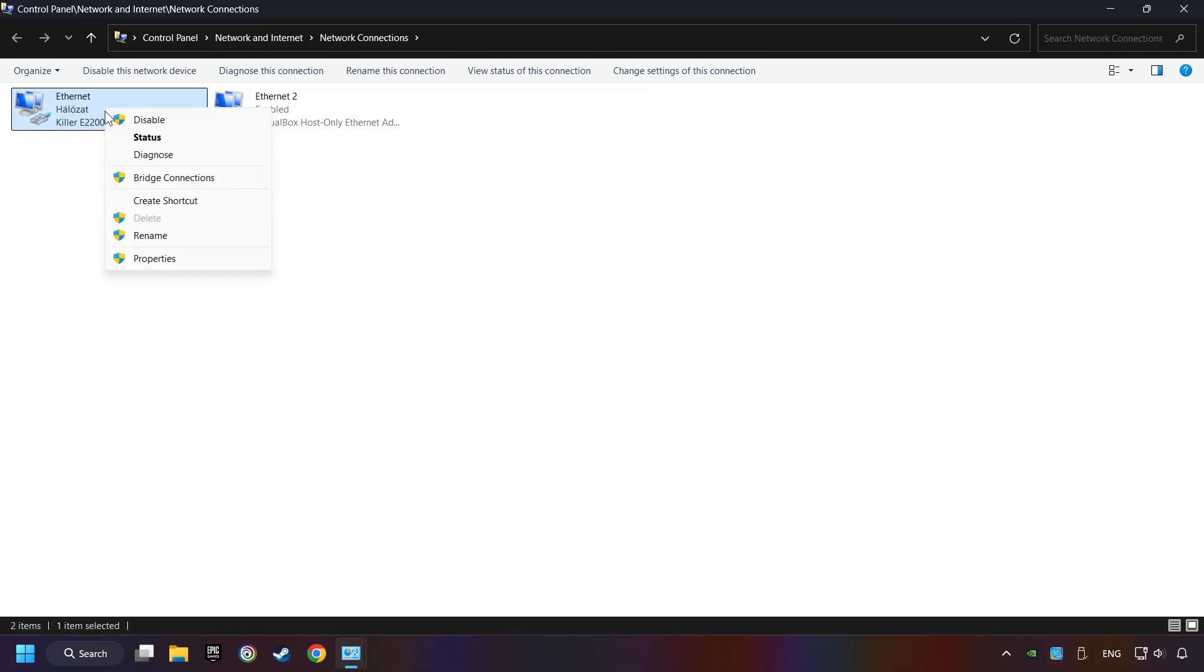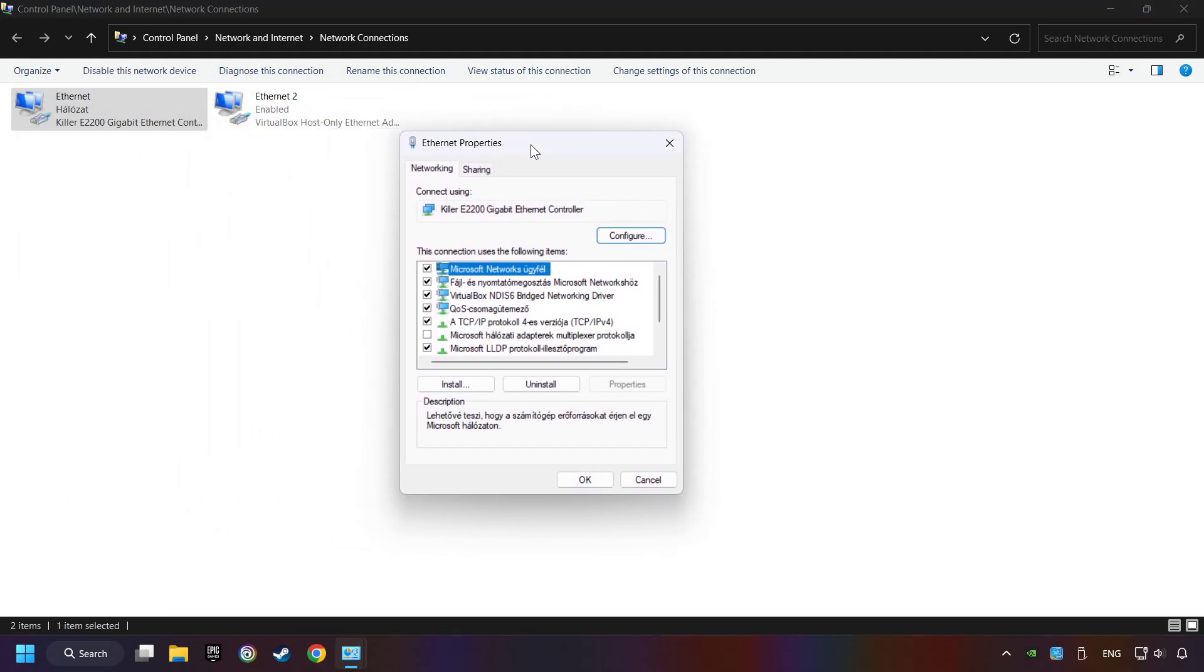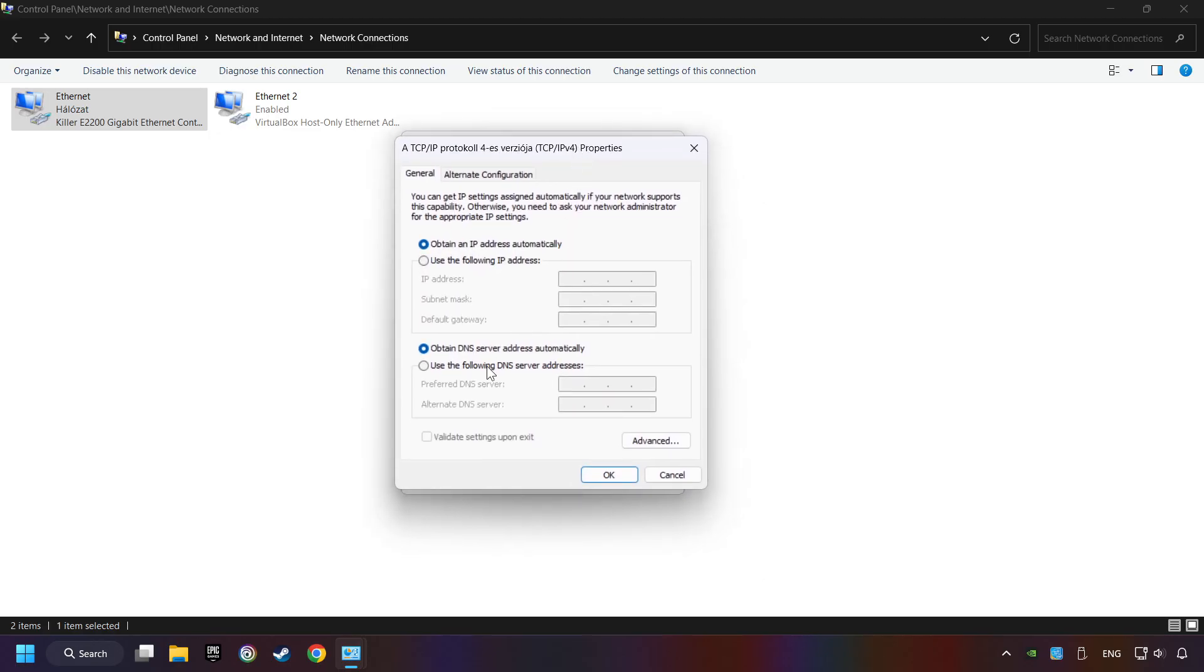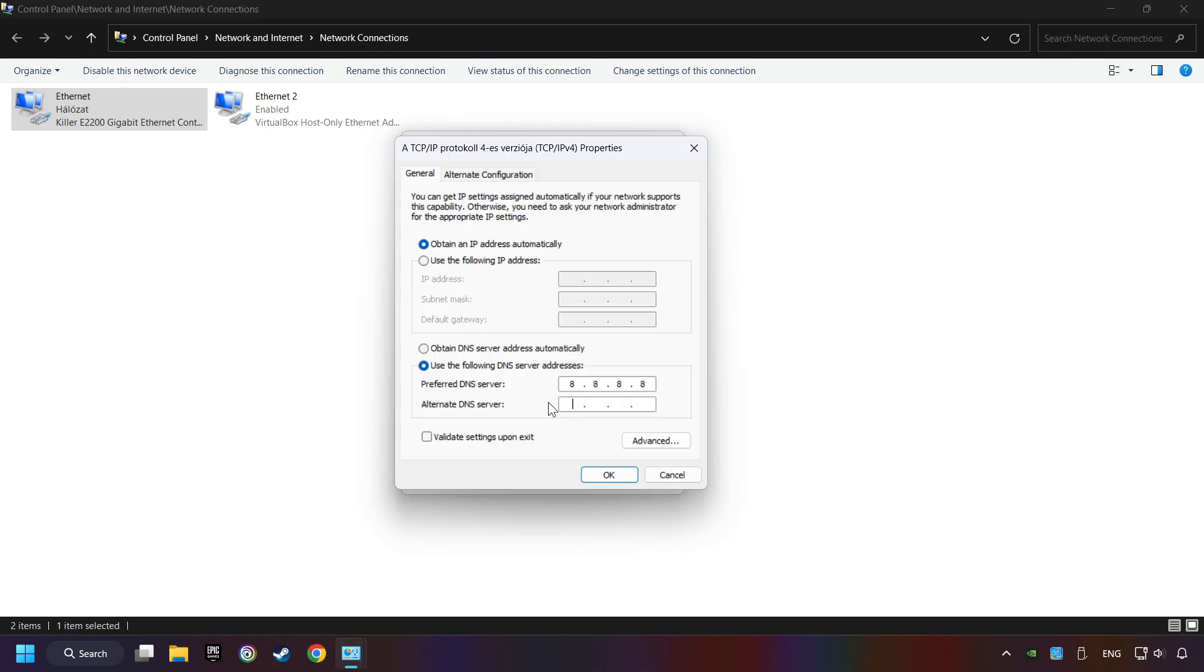Right-click your network and click Properties. And select TCP/IP Protocol for Version 4. And click Properties. Choose Use the Following DNS Server Addresses. Type in the Preferred DNS Server, 8.8.8.8. Type in the Alternate DNS Server, 8.8.4.4, and click OK.